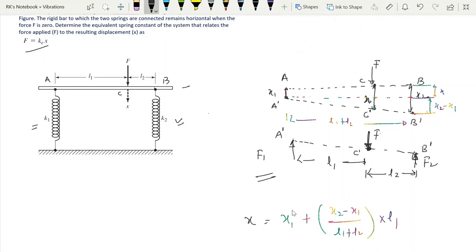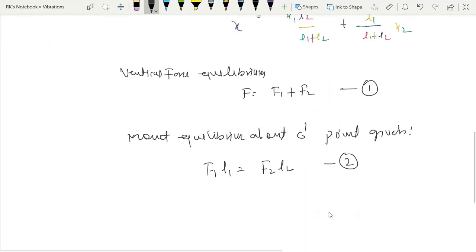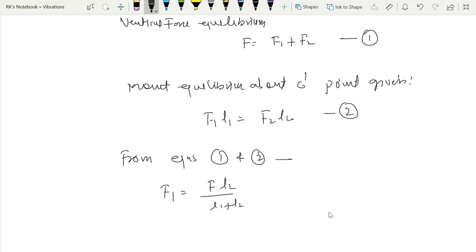Applying moment equilibrium about point C prime: the moment created by f1 about this point is f1 multiplied by l1, and the moment created by f2 is f2 multiplied by l2. From equilibrium we write f1·l1 equals f2·l2. So now we have two equations — the force equilibrium and the moment equilibrium — from which we can find f1 and f2.